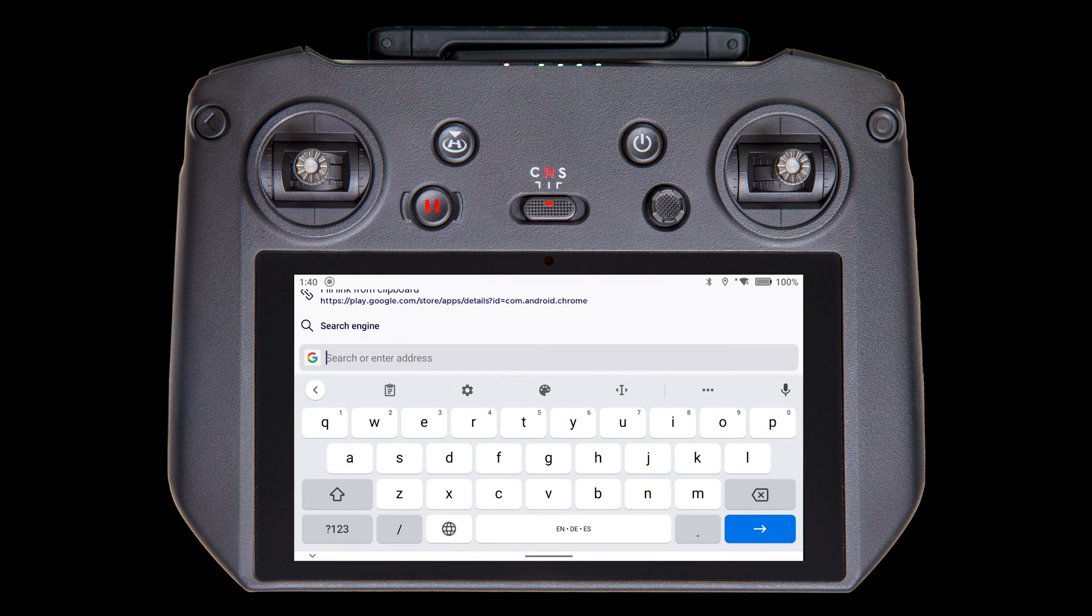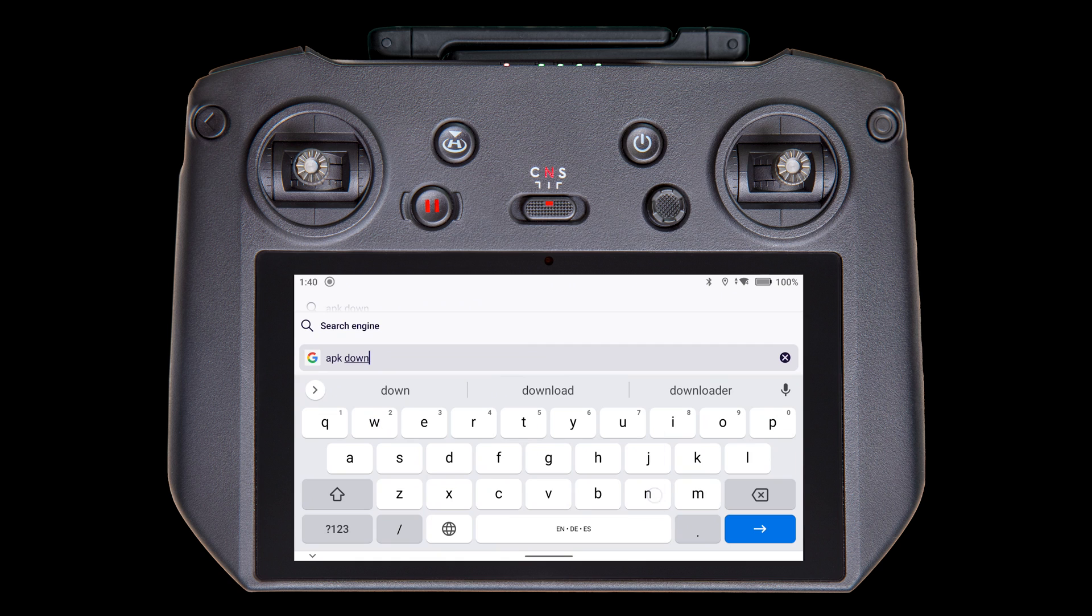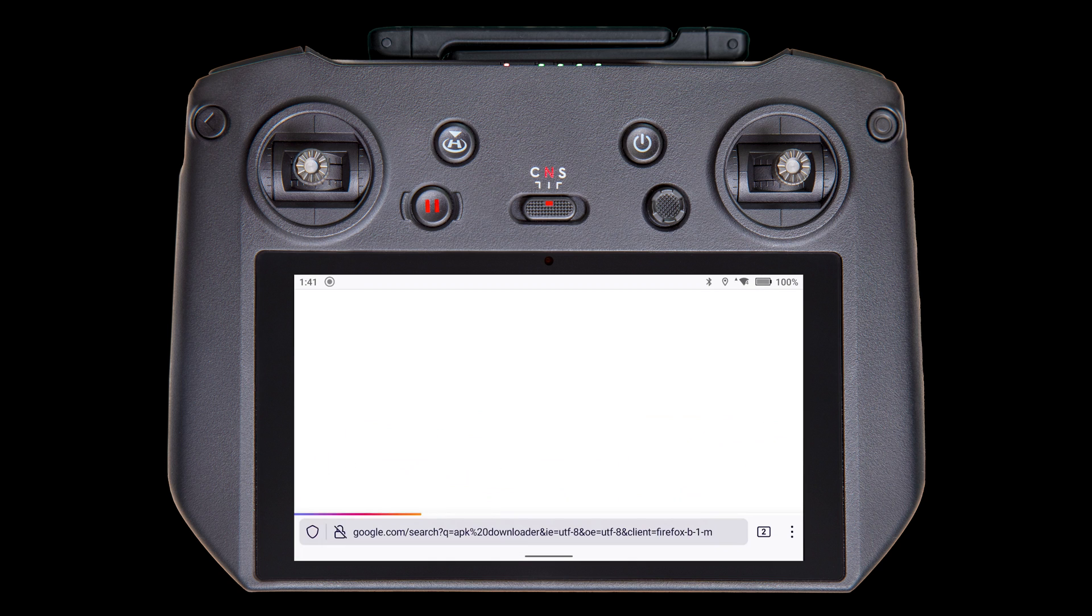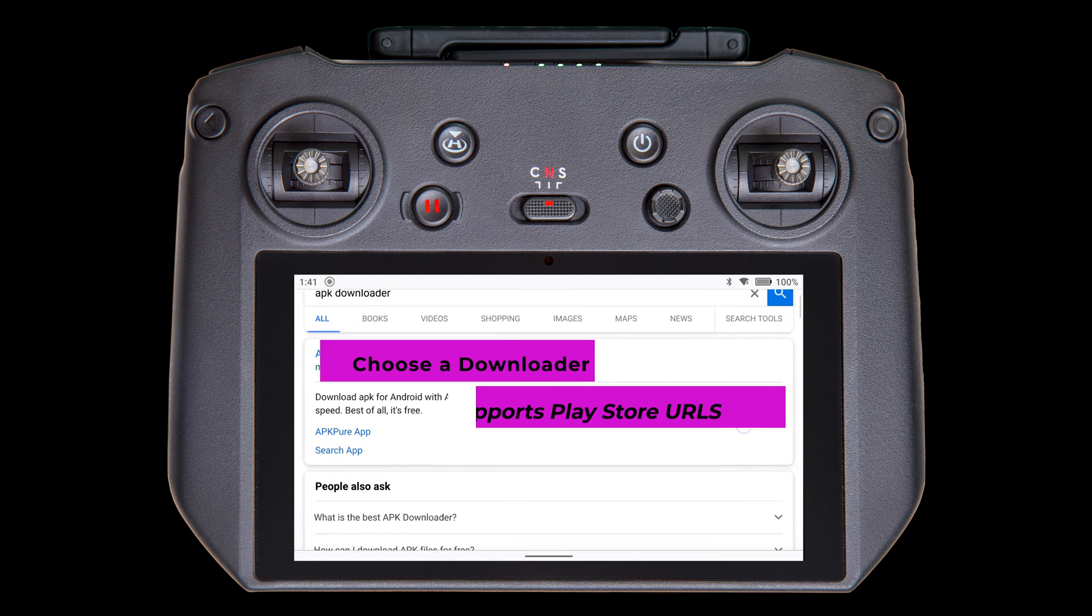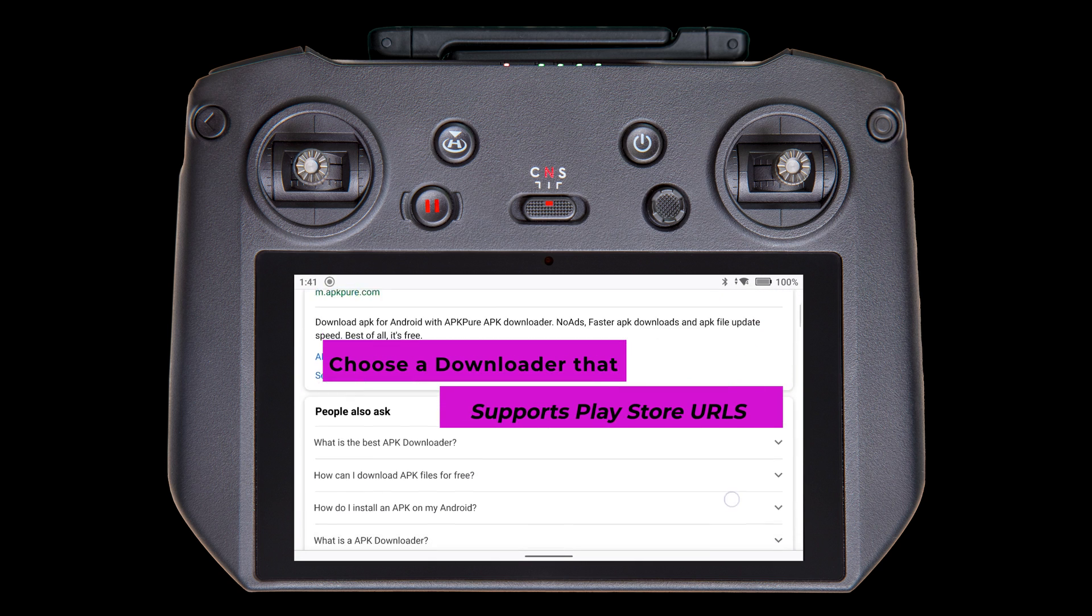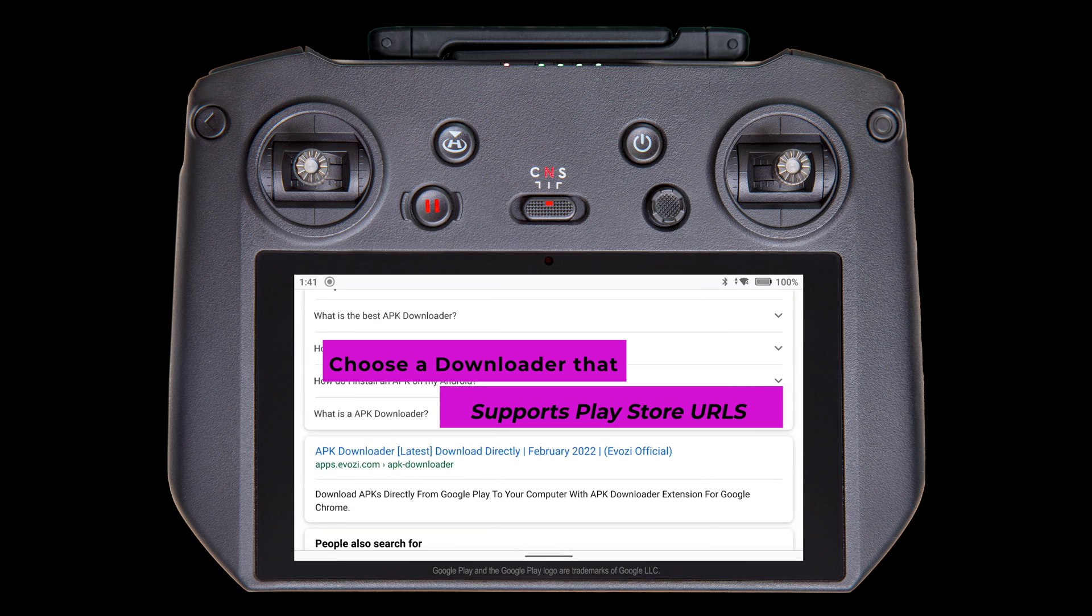In the search bar, type APKDownloader and tap Return. You'll get several results. Choose the one you prefer. Just keep in mind that we're looking for one that allows for downloading from a Play Store URL.